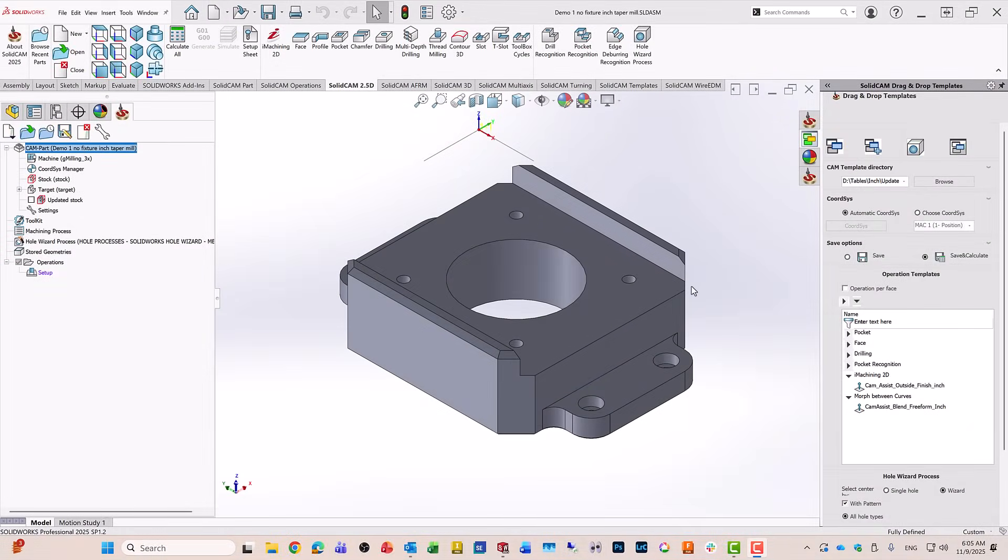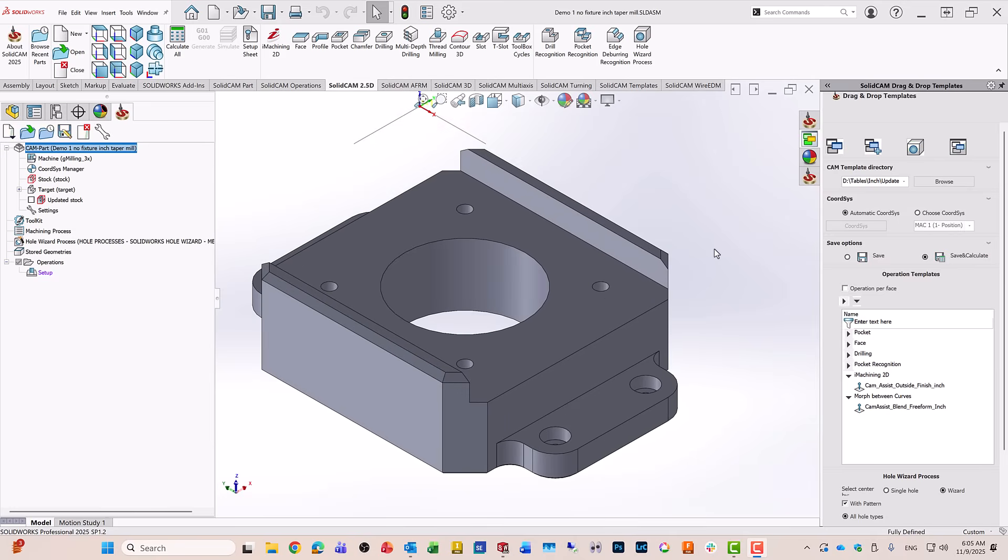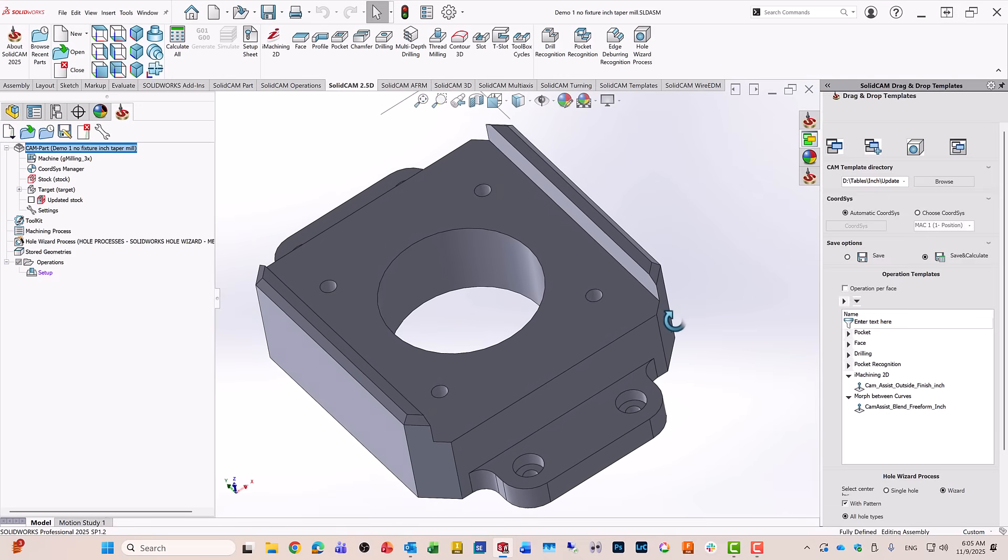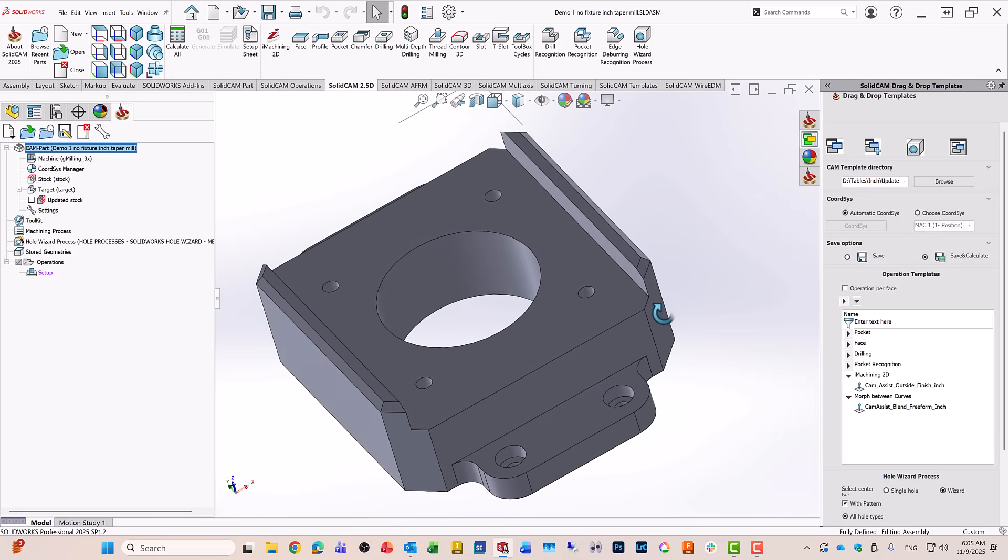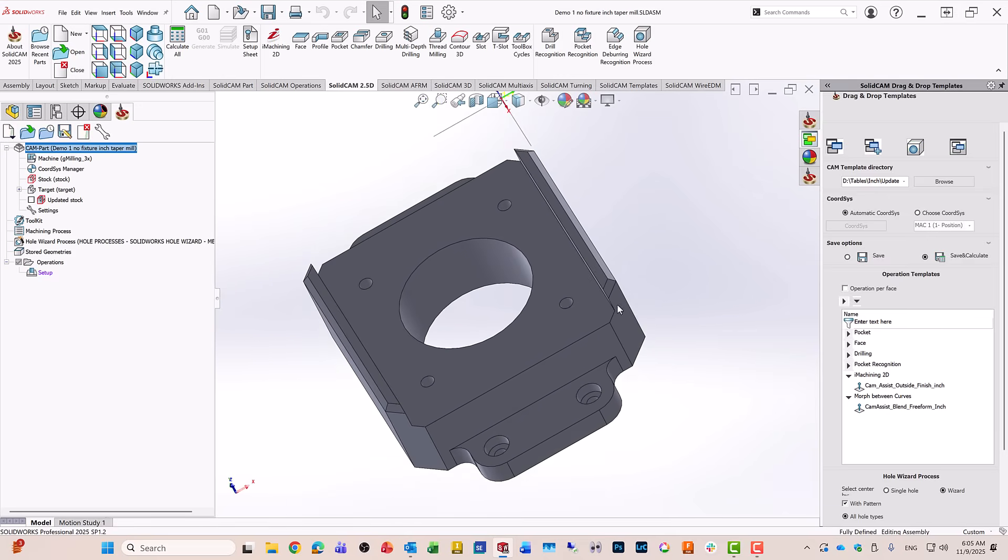In this recording, we will show the integration of CAM Assist inside SolidCAM. If we take a look at the part, you'll see it's a relatively simple part, but it has some chamfers.